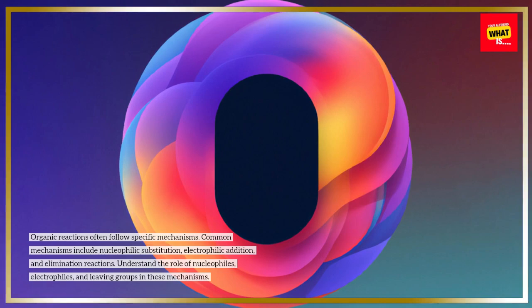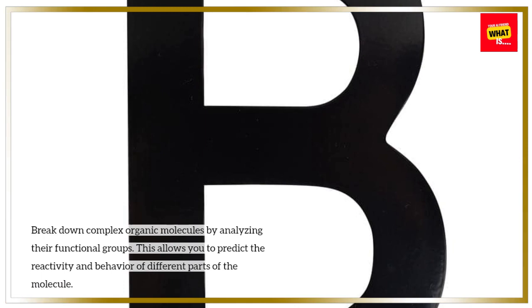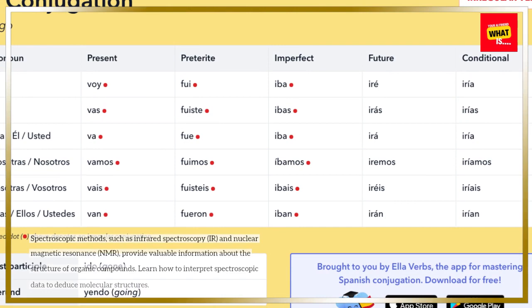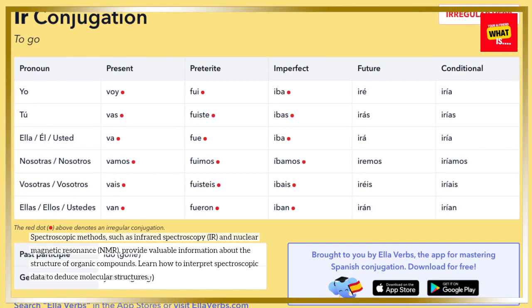Use functional group analysis. Break down complex organic molecules by analyzing their functional groups. This allows you to predict the reactivity and behavior of different parts of the molecule. Apply spectroscopic techniques. Spectroscopic methods, such as infrared spectroscopy (IR) and nuclear magnetic resonance (NMR), provide valuable information about the structure of organic compounds. Learn how to interpret spectroscopic data to deduce molecular structures.